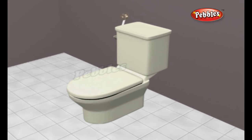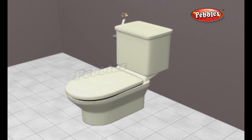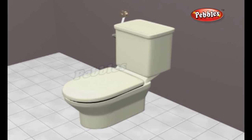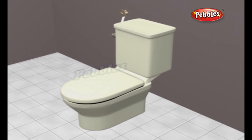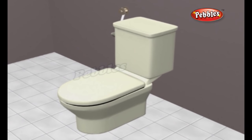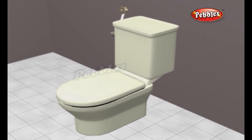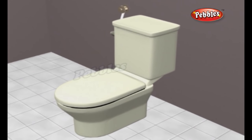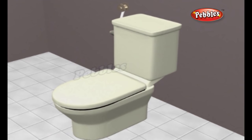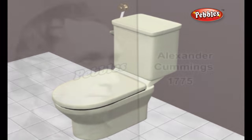Flush toilets were first used in the Indus Valley Civilization. The cities of Harappa and Mohenjo-Daro had a flush toilet in almost every house, attached to a sophisticated sewage system.